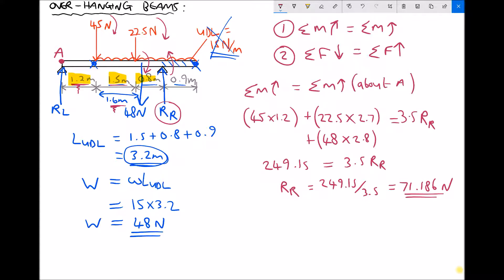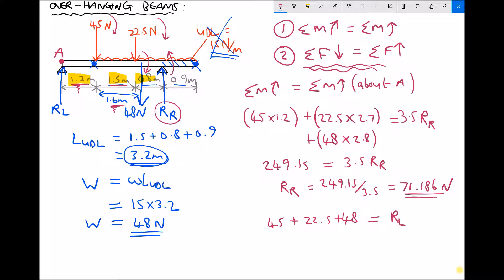We've found the force at the right-hand support. Next we find the force at the left-hand support by applying Condition 2 — the sum of the forces pushing down equals the sum of the forces pushing up. Note we are working with forces now, not turning moments. Forces pushing down: 45 N, 22.5 N, and 48 N. Forces pushing up: RL (unknown) and RR = 71.186 N.